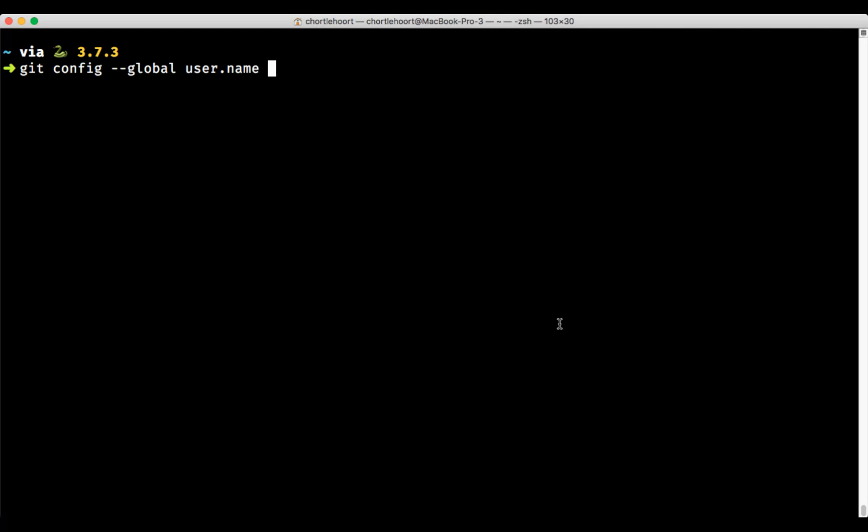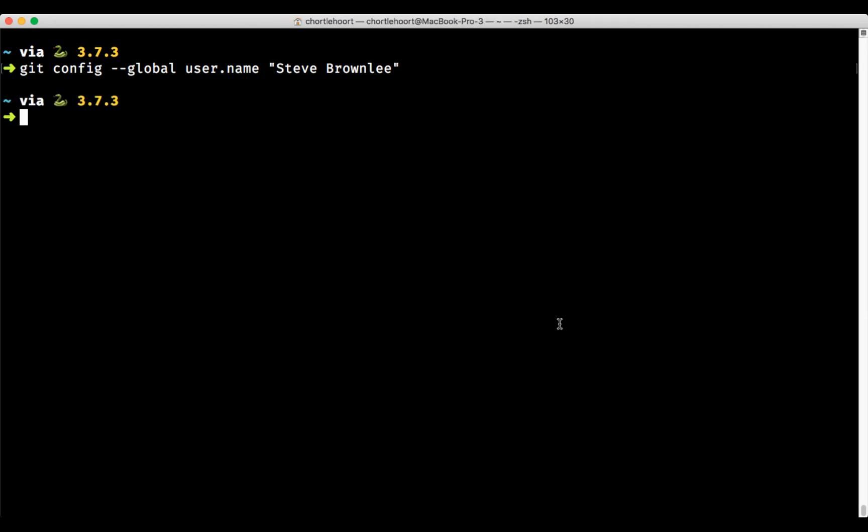All right, this is going to set up your username. So when you make a commit and push your code to GitHub, this is the name that will appear on the commit. So I'm just going to set it up for myself. Just your name.